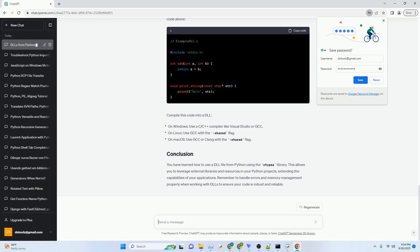Use the ctypes.cdll or ctypes.windll function to load the DLL. The choice between CDLL and WinDLL depends on whether you are on a Windows system or not. For Windows, use WinDLL, and for other platforms like Linux or macOS, use CDLL.